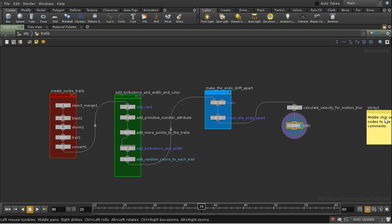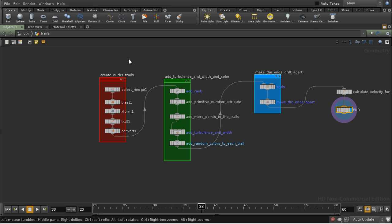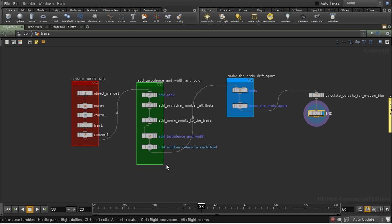And let's look at that. So the first part of this is more or less what we had before, which is creating the Trails and converting them into NURBS curves. We then add the rank attribute, which as you remember starts from 0 near the front of the trail and moves to 1 at the end of the trail.